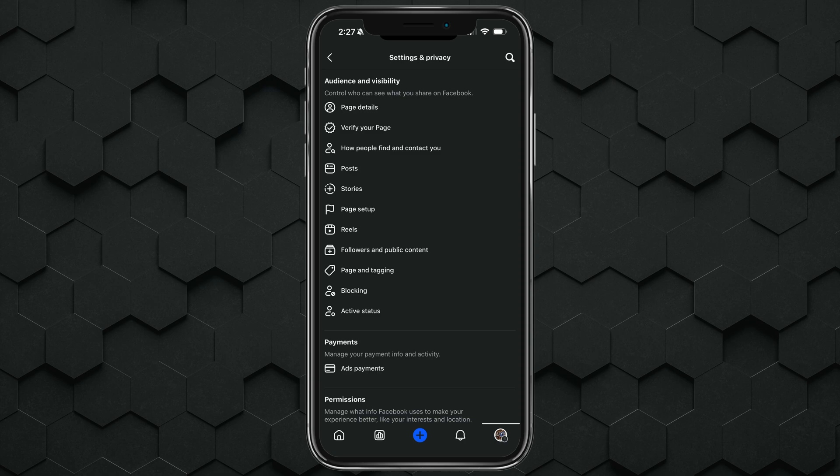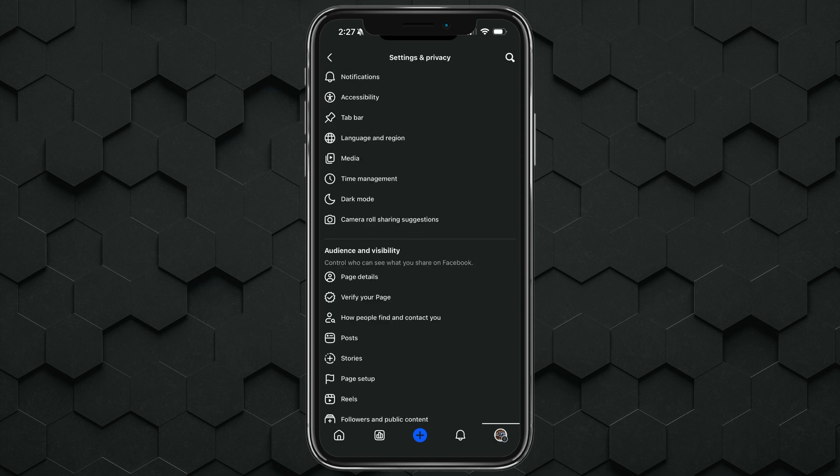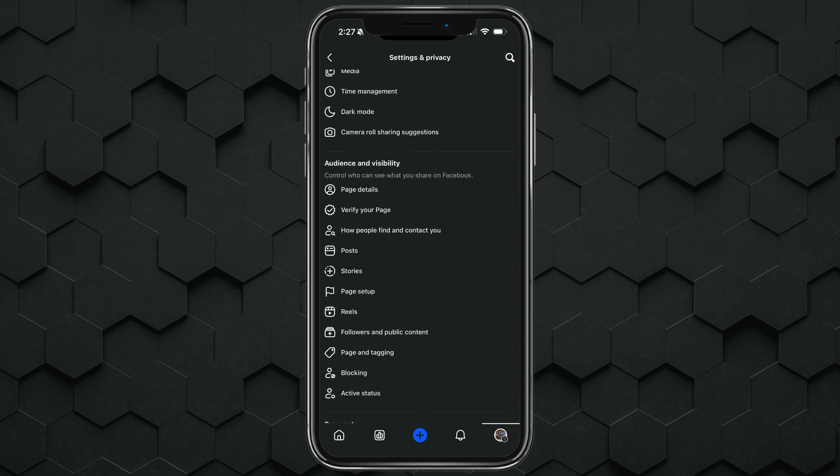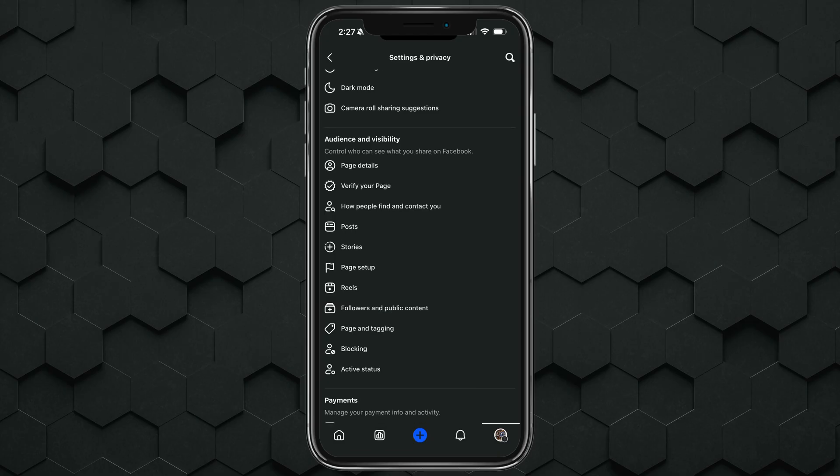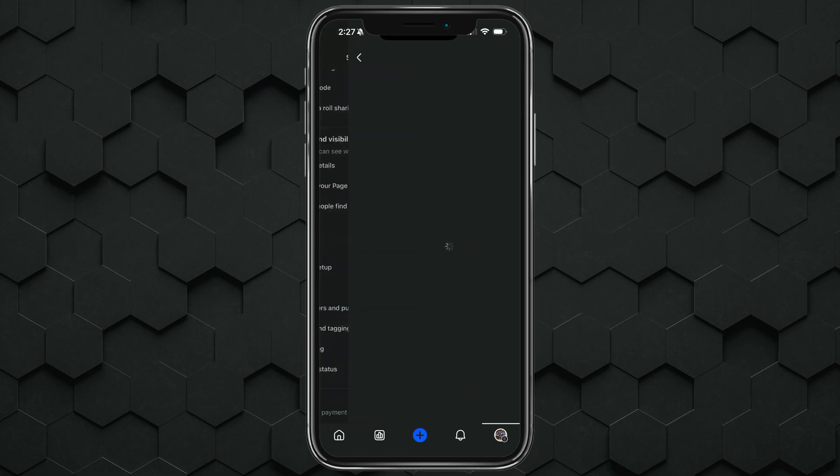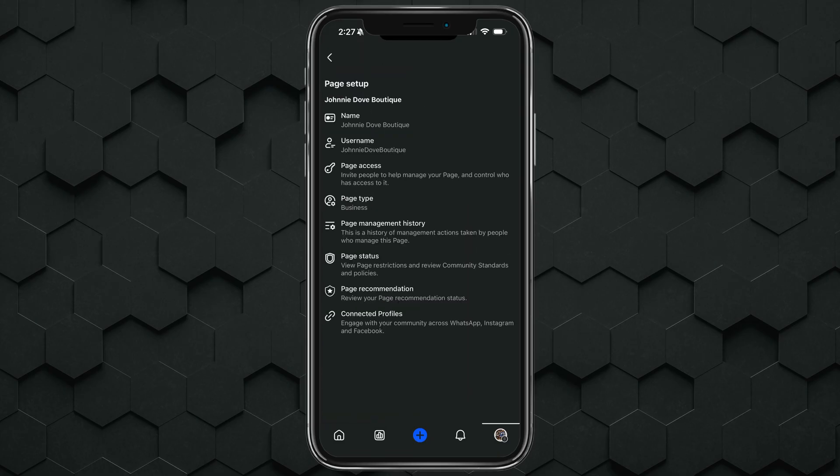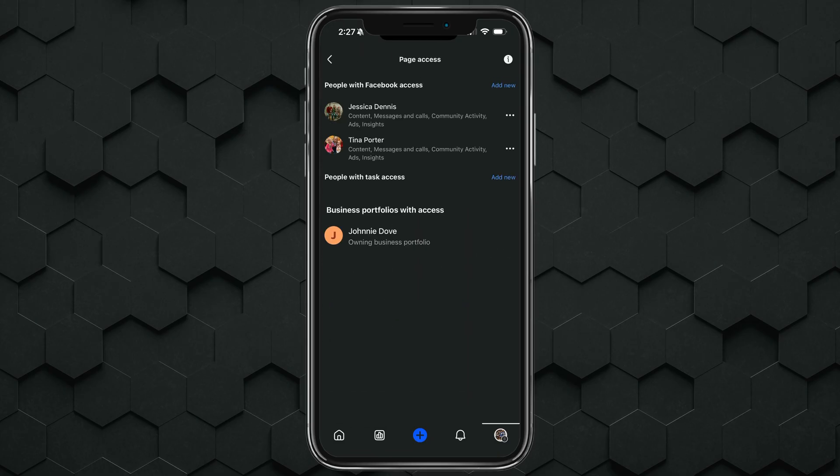Once under settings and privacy, you want to scroll down to where you see the audience and visibility section. Go ahead and tap into page setup. Under page setup, go into page access with the key icon next to it here.